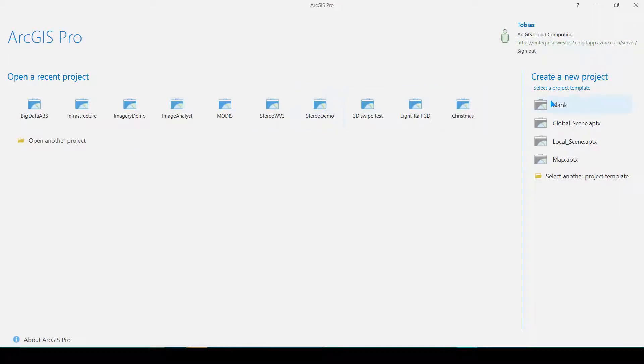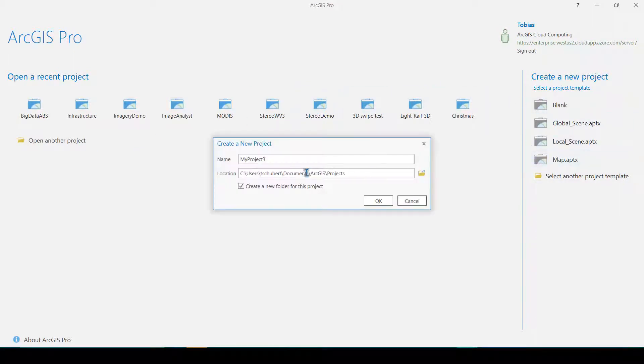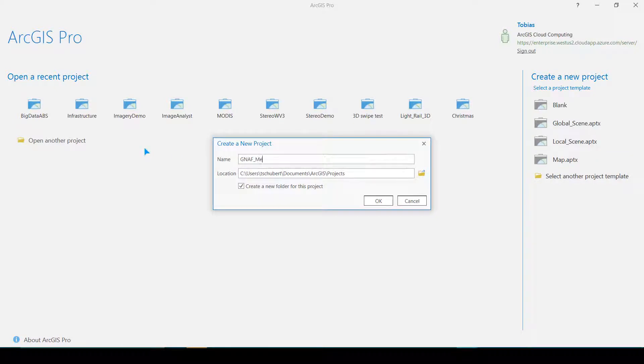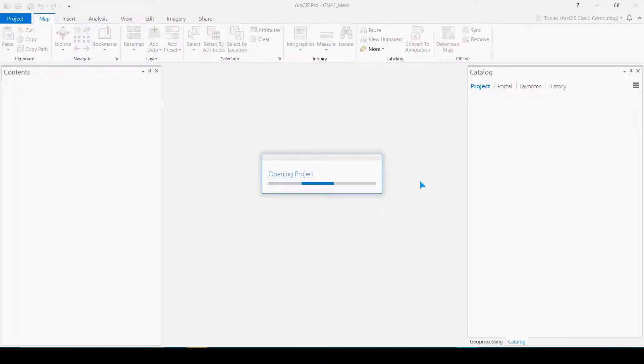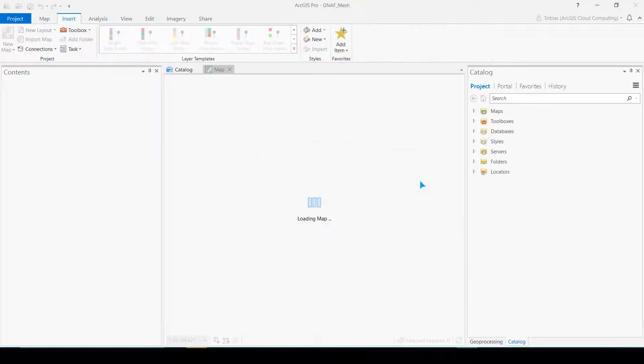So now I'm going to run the server tools from my desktop with ArcGIS Pro. I've created a new map where I am already logged in to my cloud server.